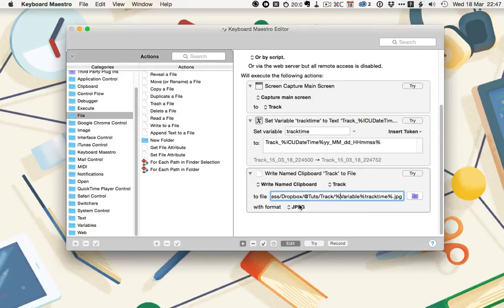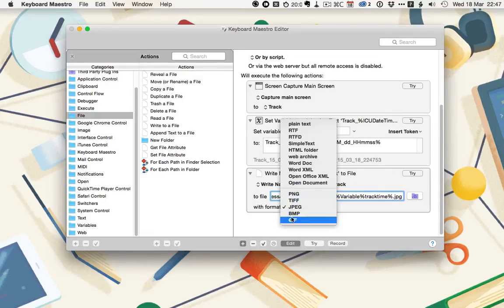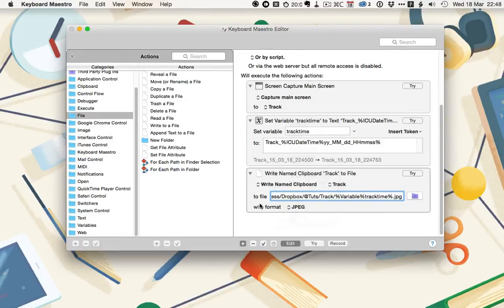You don't really want to use a text because you're capturing an image. Let's try this out. I'm going to select all three of these to make sure it triggers all the actions. Then hit Try.